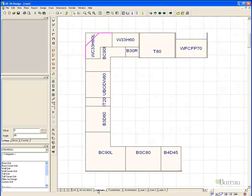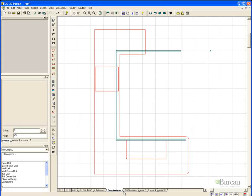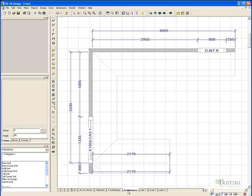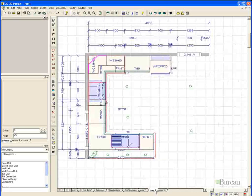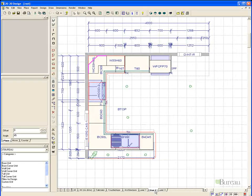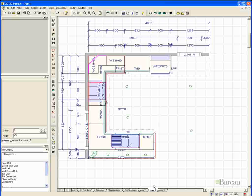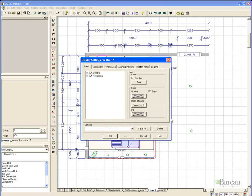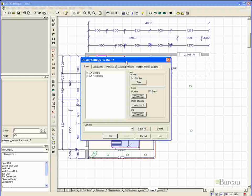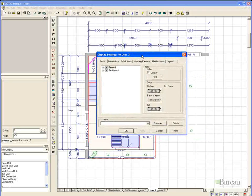We have: All, All with no dimensions, Cabinets Only, Tops Only, Architecture, and then we have some user ones that we can also adjust. To adjust these is a simple process — simply right click and choose Display Settings.